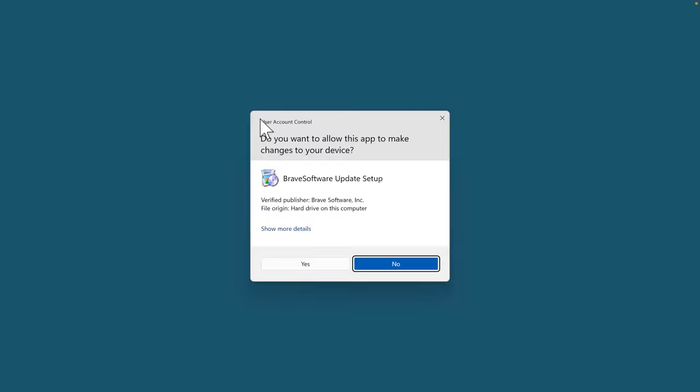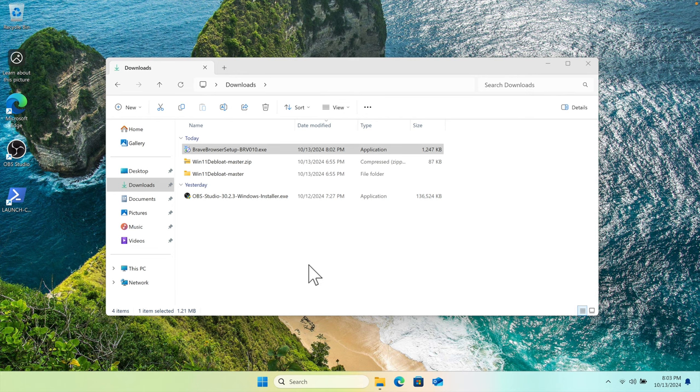Then very shortly it will open the installation window for Brave browser, and then it will ask basically first time this type of warning, like do you want to allow this app to make changes to a device. We have to press yes button to start the installation.